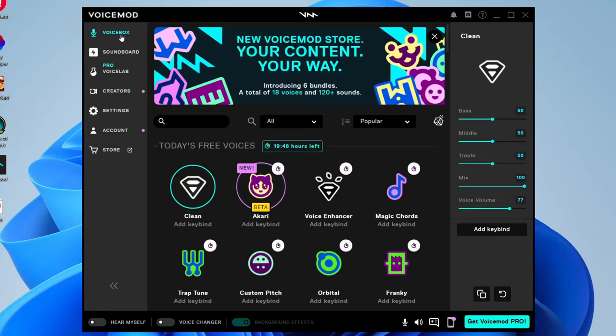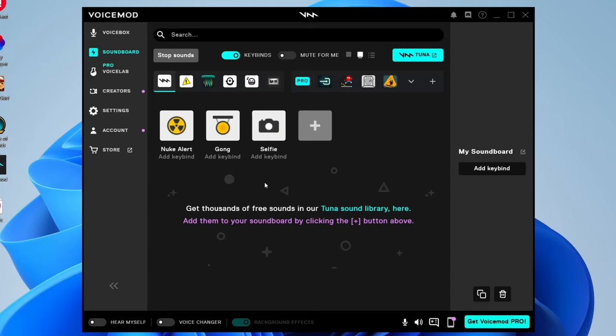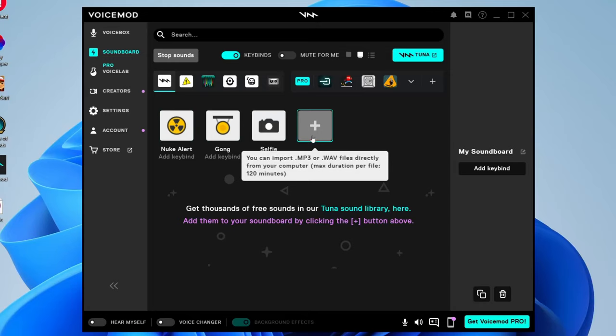What we need to do is come over to the left hand side to this side menu of options and tap on Soundboard, because in the soundboard this is where we can play sounds and music through your microphone. Make sure the My Soundboard selection is selected. As you can see we've got these three sound effects and then we've got this plus icon. Hover your mouse over it and it says you can import .mp3 or WAV files directly from your computer with a maximum of 120 minutes.